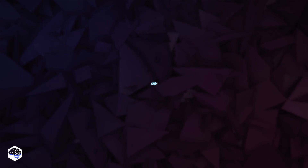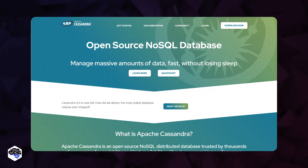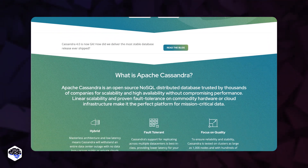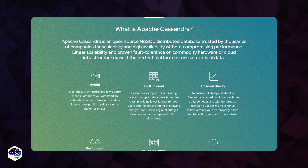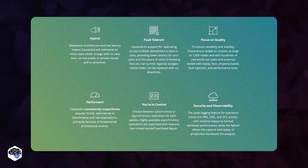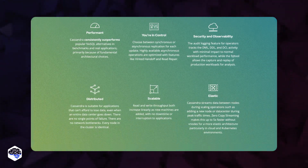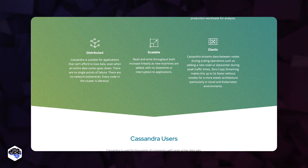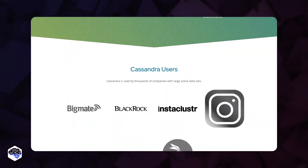The last tool here is Cassandra. It is an open source, NoSQL distributed database that provides scalability and high availability without sacrificing performance. It's the ideal platform for mission-critical data because of its linear scalability and demonstrated fault tolerance on commodity hardware or cloud infrastructure.